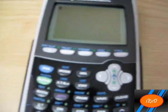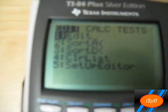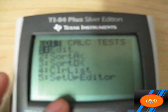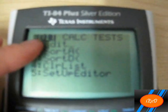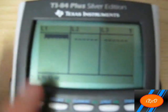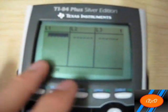First, you will want to click the STAT button, which is located under the DEL delete button. That will bring up the screen. You go under Edit, option 1, Edit again, and click Enter. It will then show you columns of blanks and rows of dashed lines.